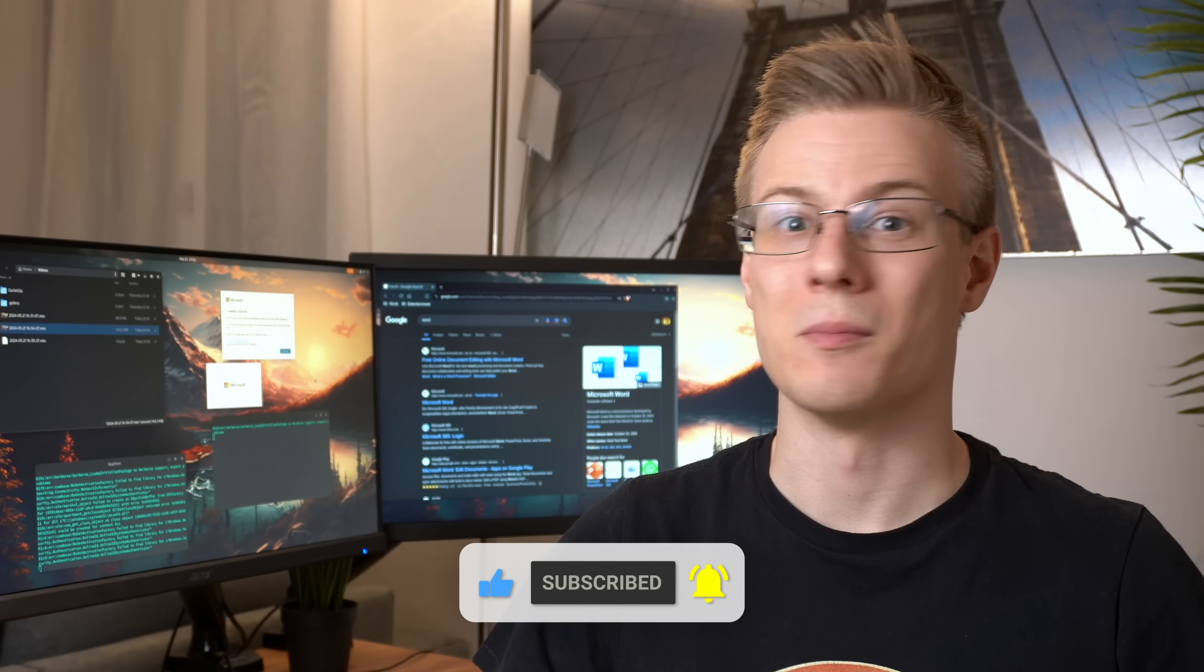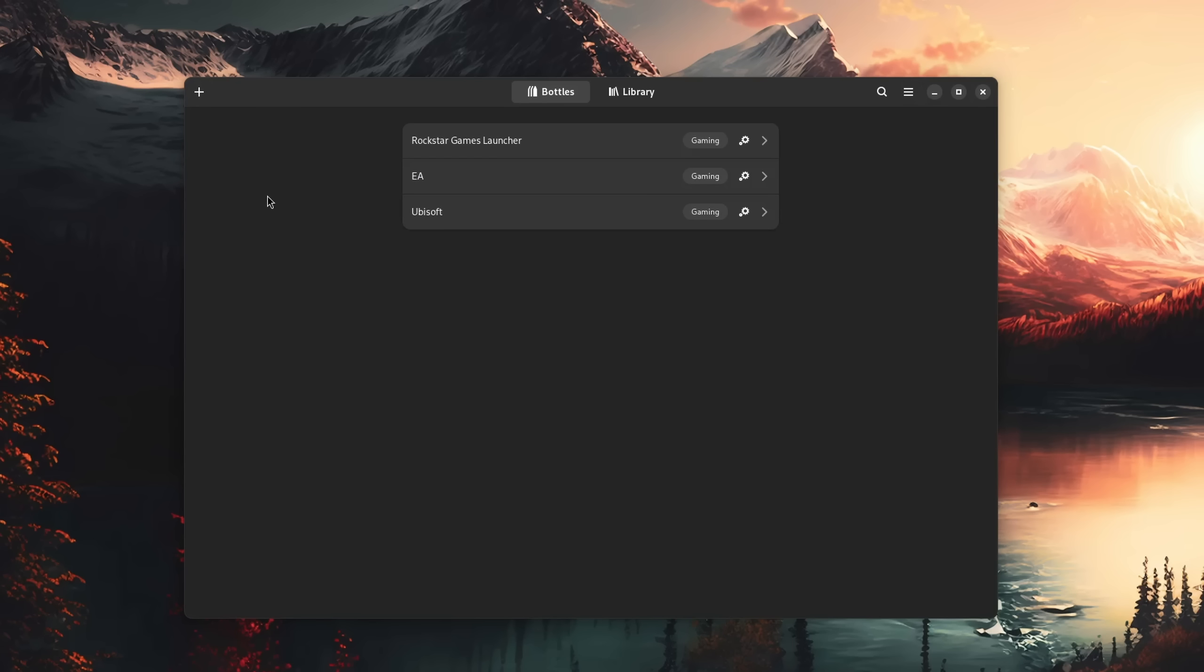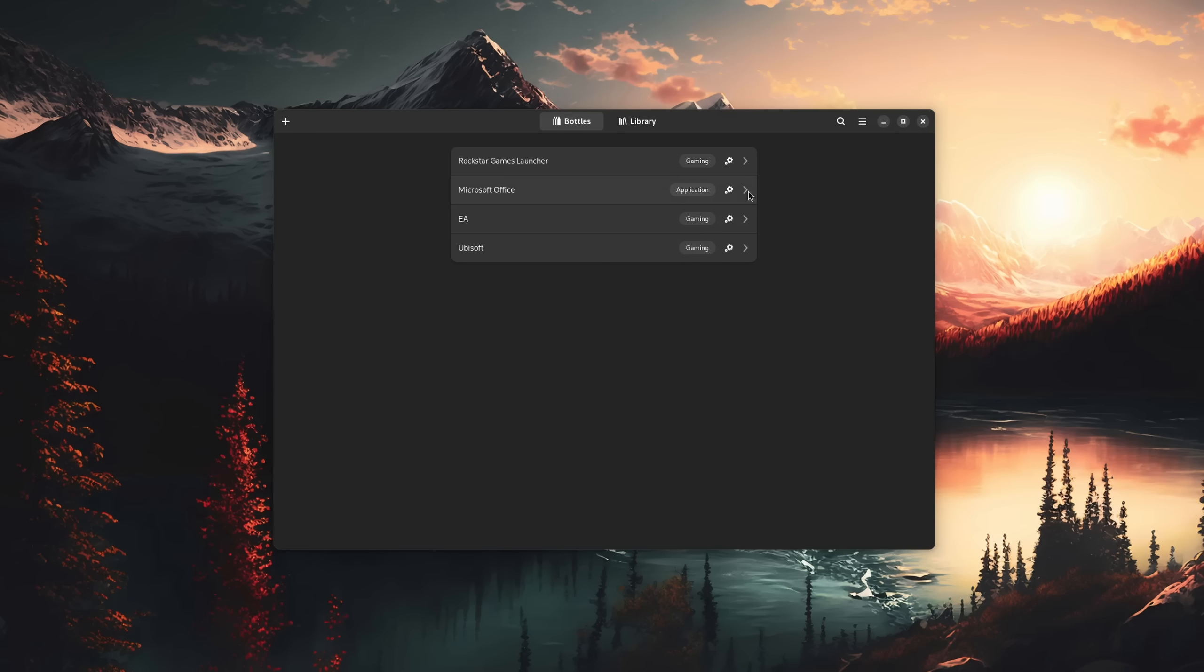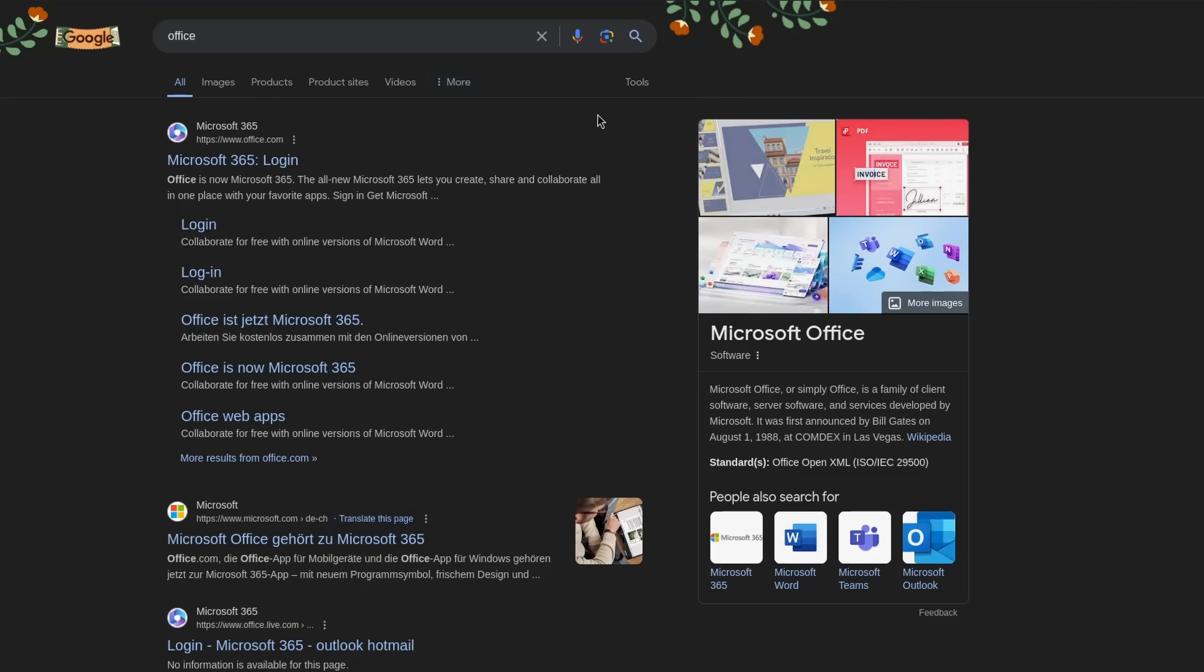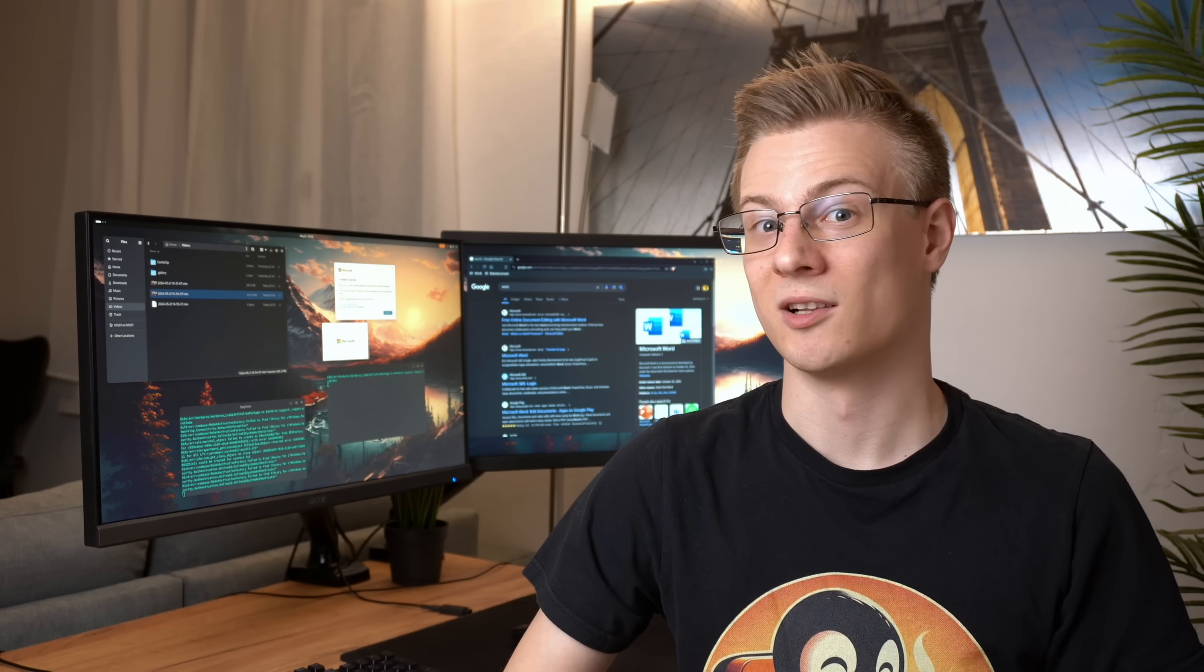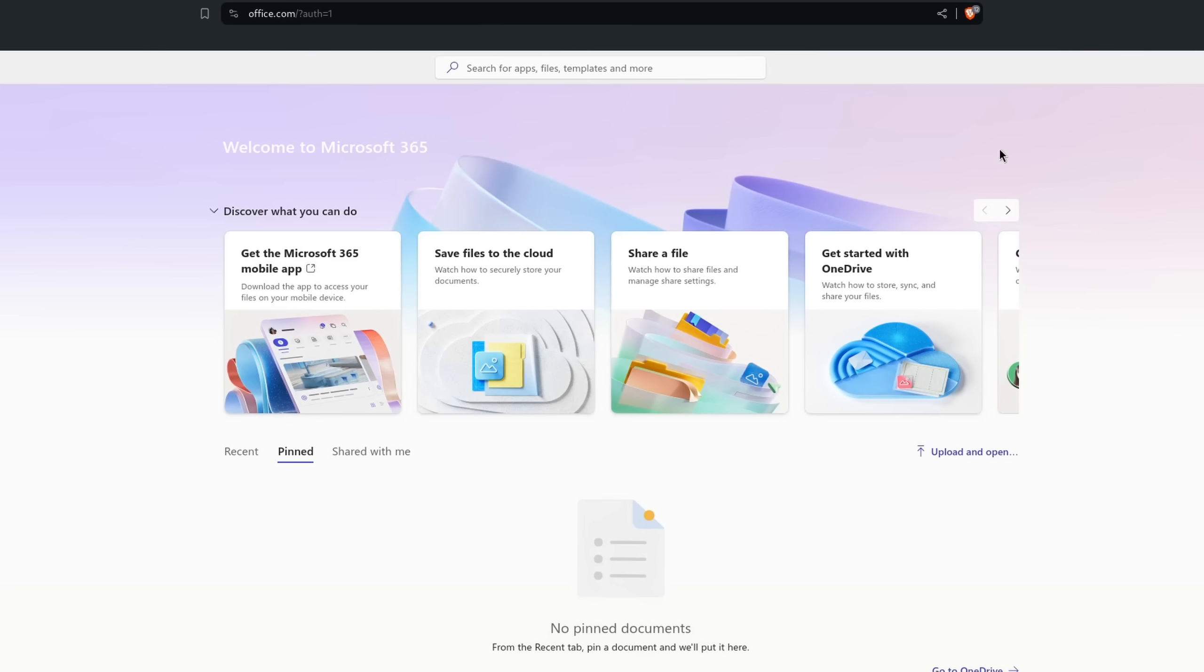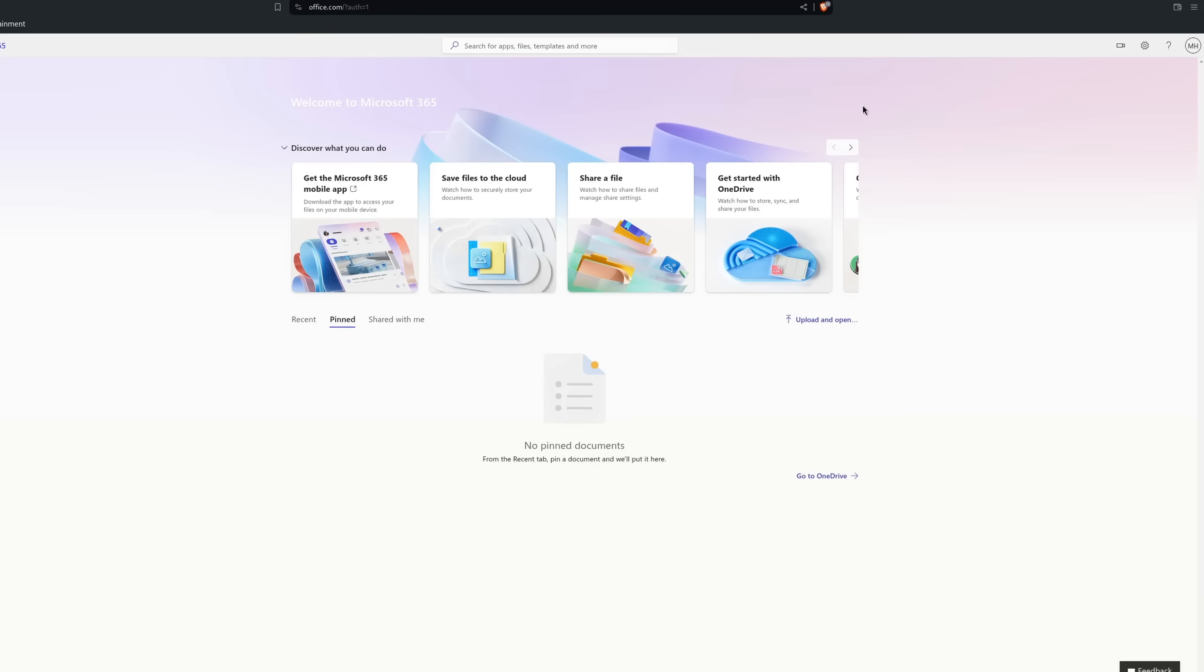Let's start off with Microsoft Office. First, I'm going to create a new bottle called Microsoft Office with the default application template. After the setup is finished, we're going to need a setup file. So let's head on over to the official website and download it. Now, since we are on Linux and Microsoft automatically detects if your operating system is supported, we need to tell our browser to impersonate a different operating system.